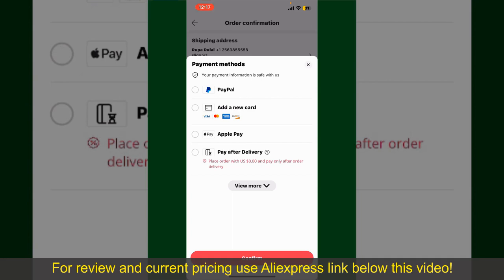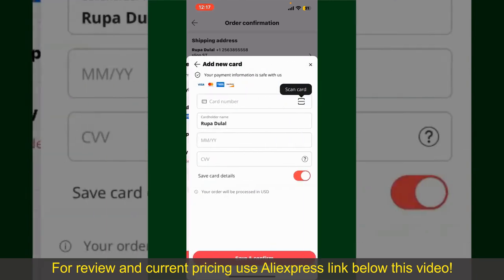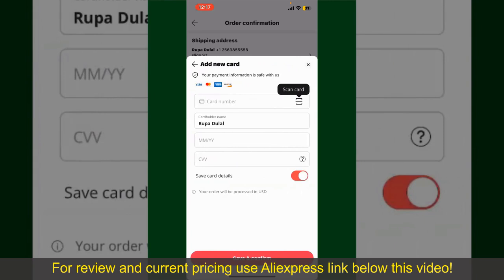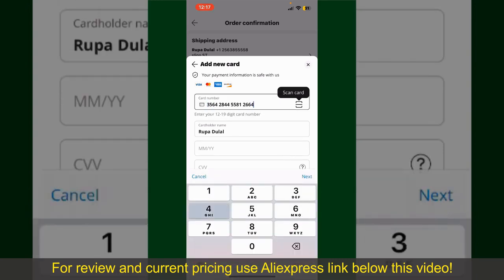Select one of the options as a payment method. In my case, I'm going to choose the Add a New Card option. You can then scan your card with the help of the scanner button or manually enter your card number in the text box.